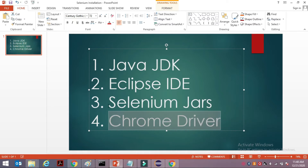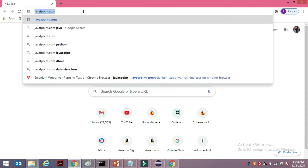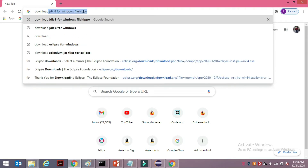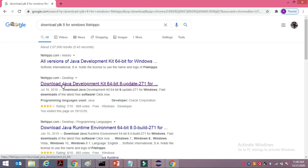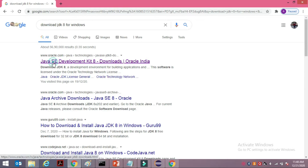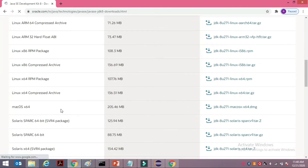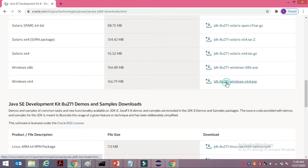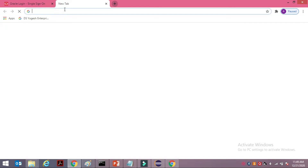Let's start by checking your Java JDK. You can just open your Chrome browser and type 'download JDK 8 for Windows'. I'm searching this way because going directly to Oracle's main website will ask you to sign in, so just to avoid that hassle.